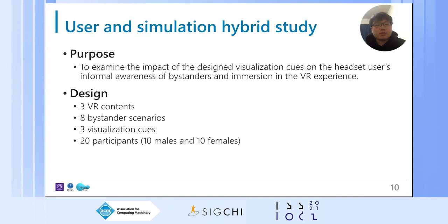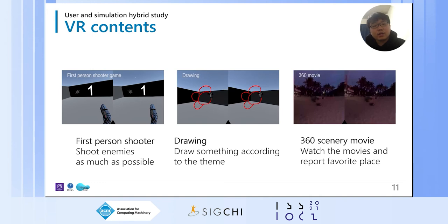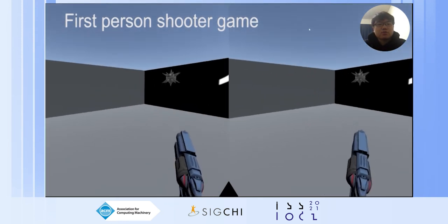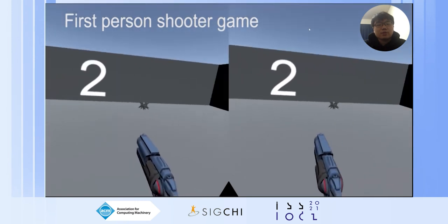We designed a study to evaluate these awareness visualizations. In our hybrid simulation user study, we explored whether the cues sufficiently balanced informal awareness of the physical environment with immersion in the virtual experience for the headset user. Participants were asked to experience three different VR experiences and the three visualization cues. We prepared eight simulated bystander scenarios where different numbers of bystanders wandered through the physical environment and sometimes wanted to talk with the headset user. In the first-person shooter game, participants were asked to shoot enemies floating around the headset user as much as possible. This is highly interactive.